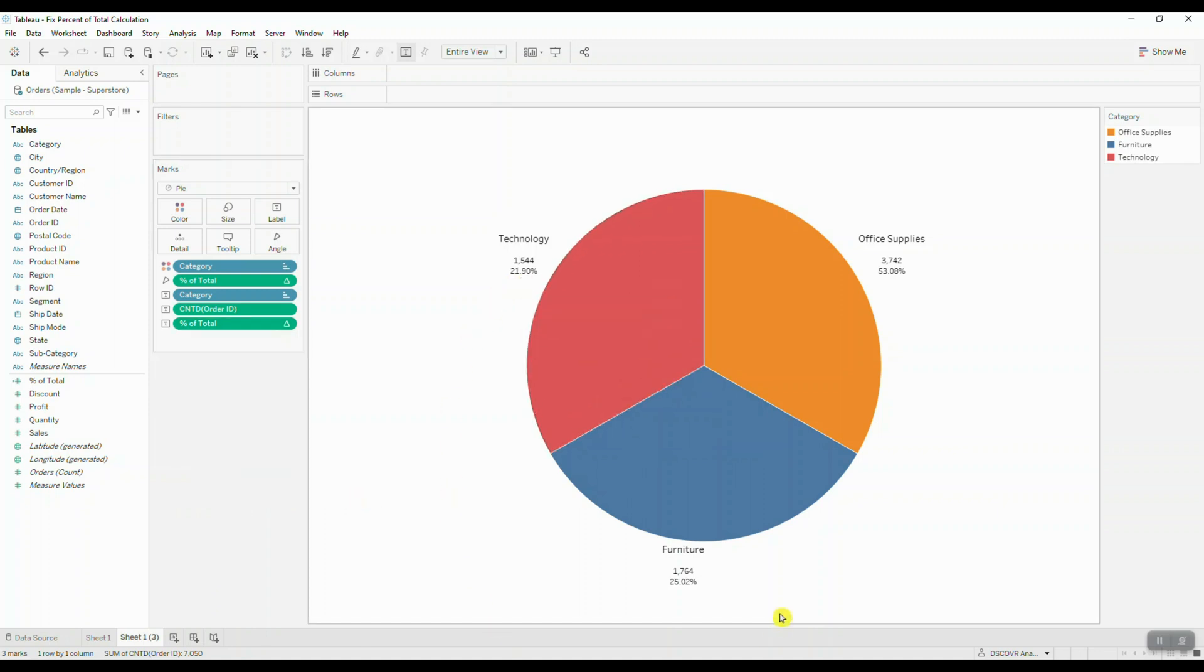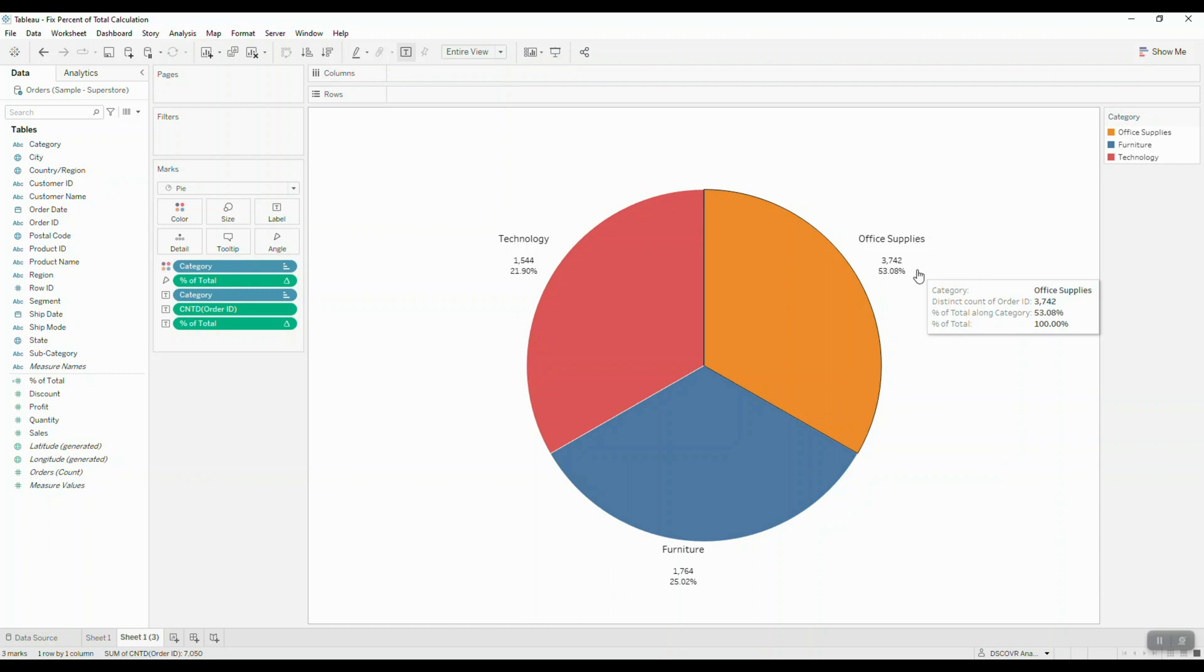So just remember, when your values don't add up to a hundred percent, the first thing you should always do is double check your data, take a closer look at how Tableau is rounding your values, and pay closer attention to what kind of measures you're working with. So if you're working with non-additive aggregates, make sure that you change your table calculation from total to window sum.